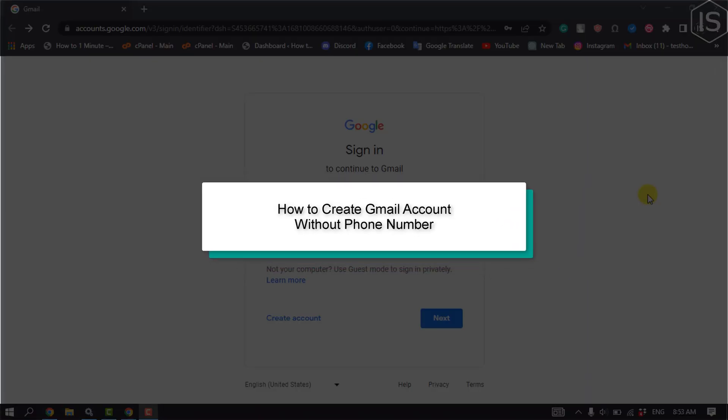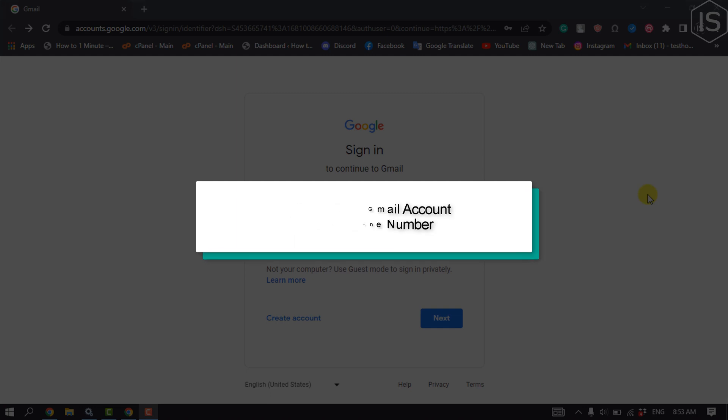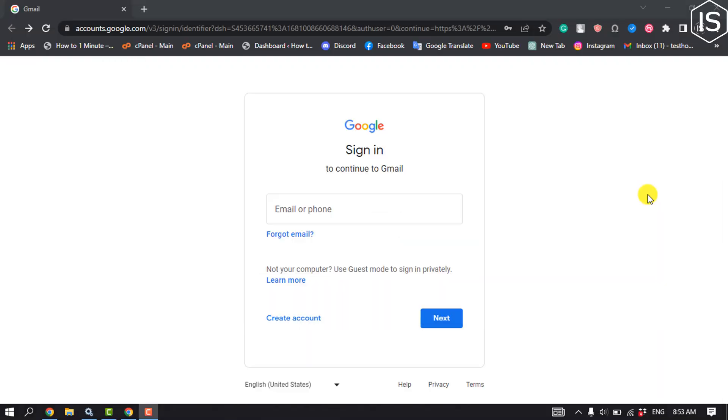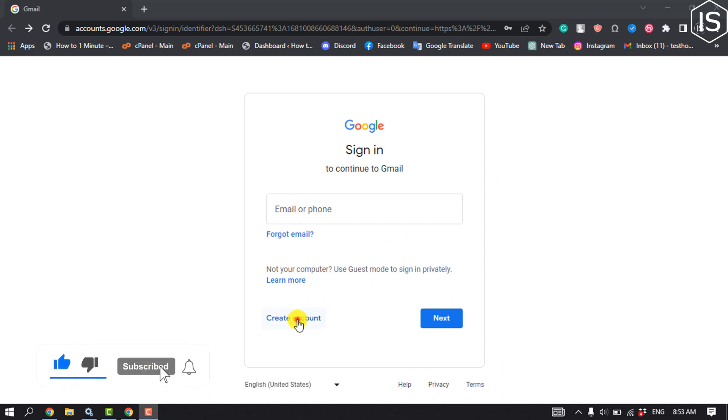This Initial Solution will show you how to create a Gmail account without phone number. First of all, open the Google sign in page and click on create account.